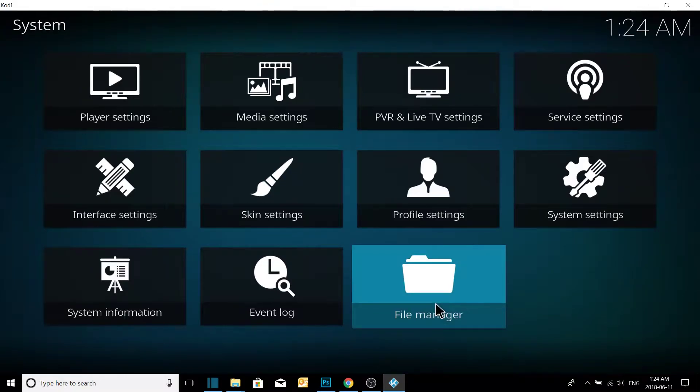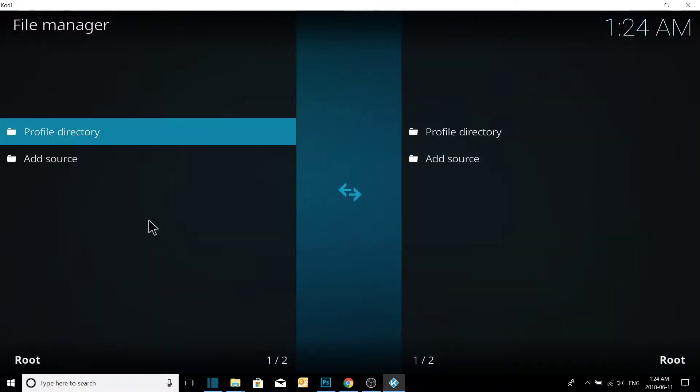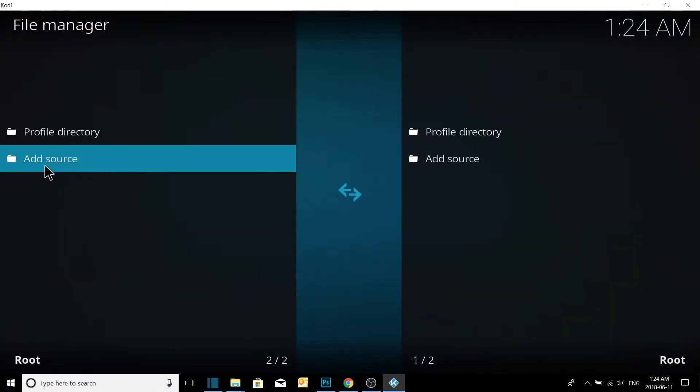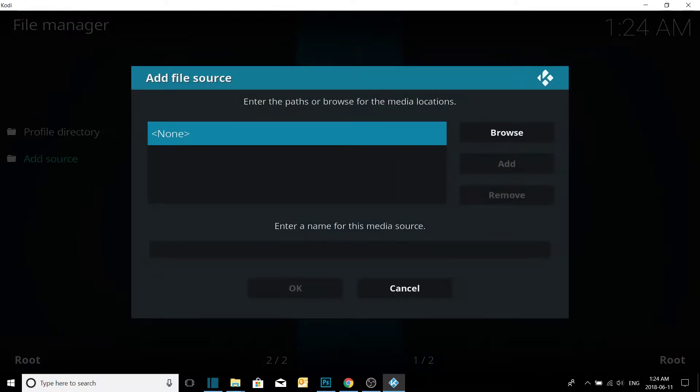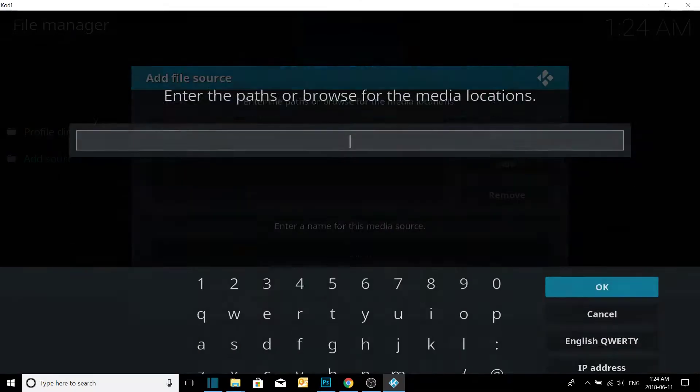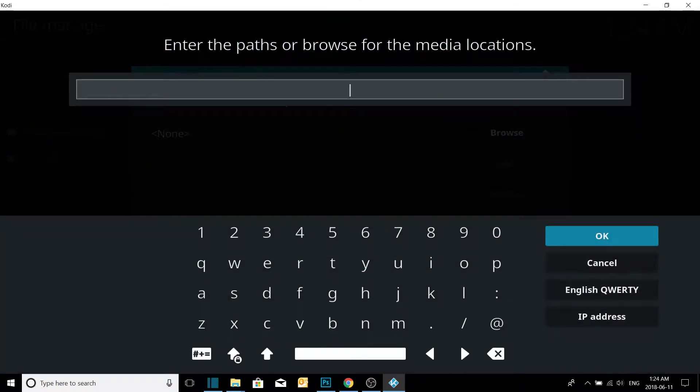Go to File Manager. Now we're going to add source, add the URL. We're going to type in HTTP.